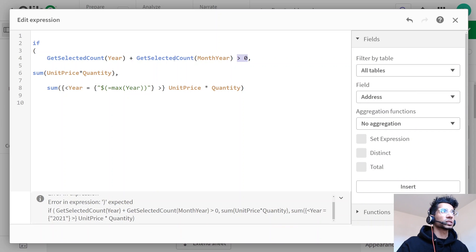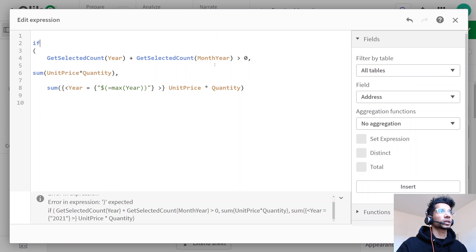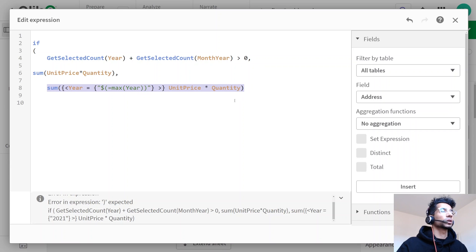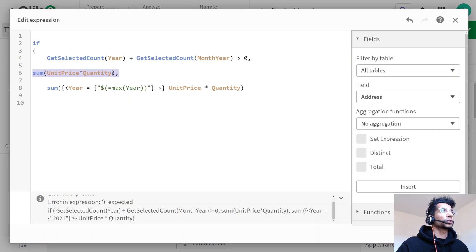So if both GetSelectedCount values are zero, we do the sum of sales but only for the maximum year. By default, if the user hasn't selected anything, GetSelectedCount equals zero and we show sum of sales for the maximum year. Otherwise we do the plain sum of sales, because if the user has made selections, Qlik will calculate only for those selections. I'm going to click Apply.